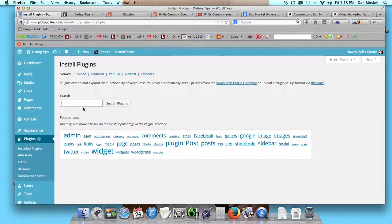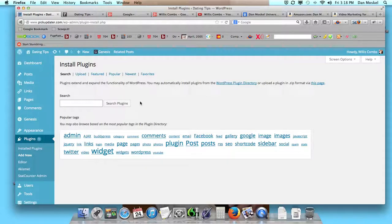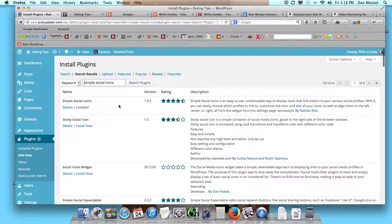One of the ones, and the one we have used on this one currently, is the Simple Social Icons. We searched plugins, and then once you find it,